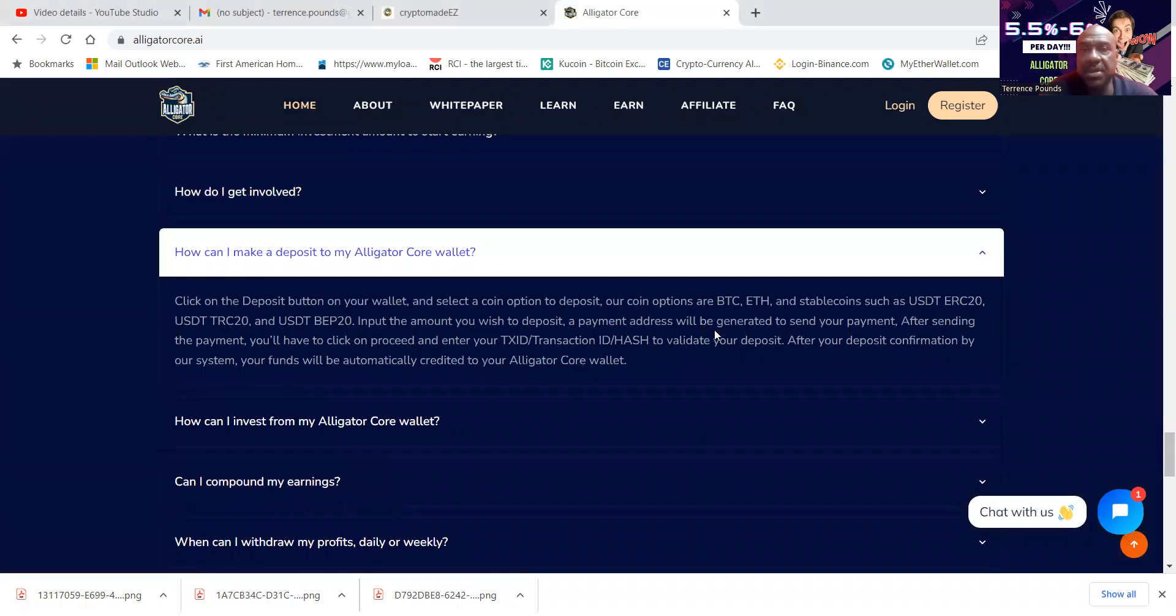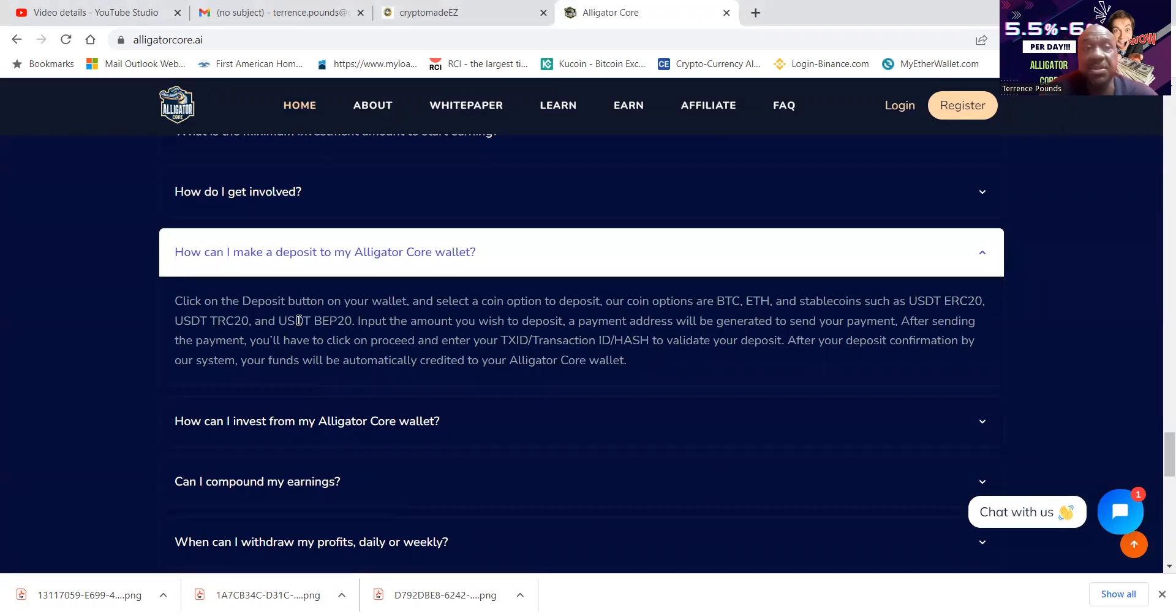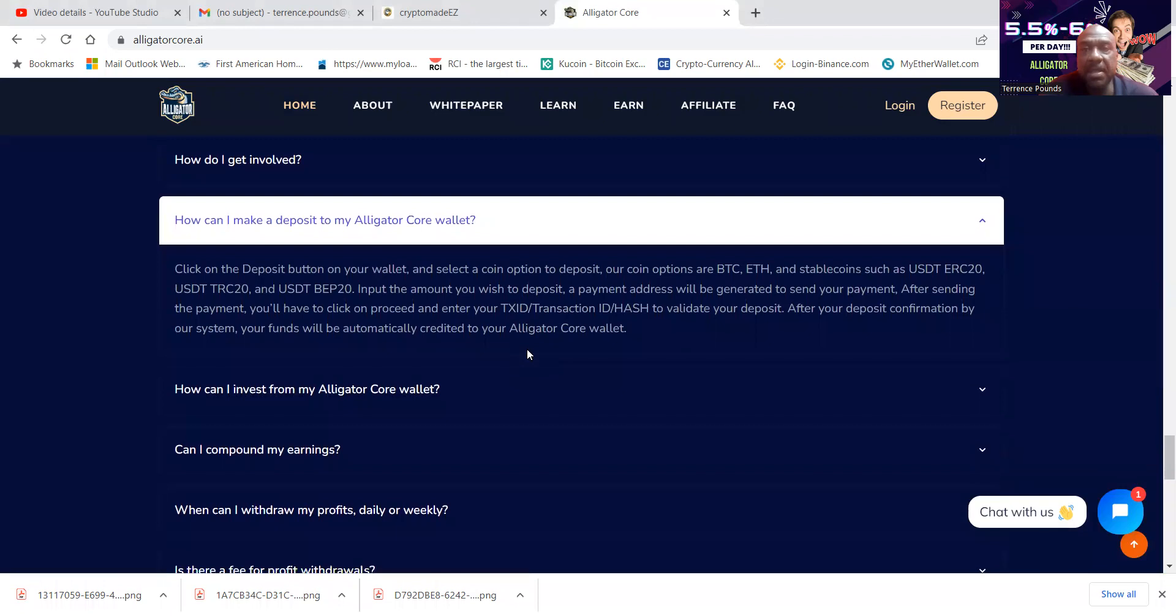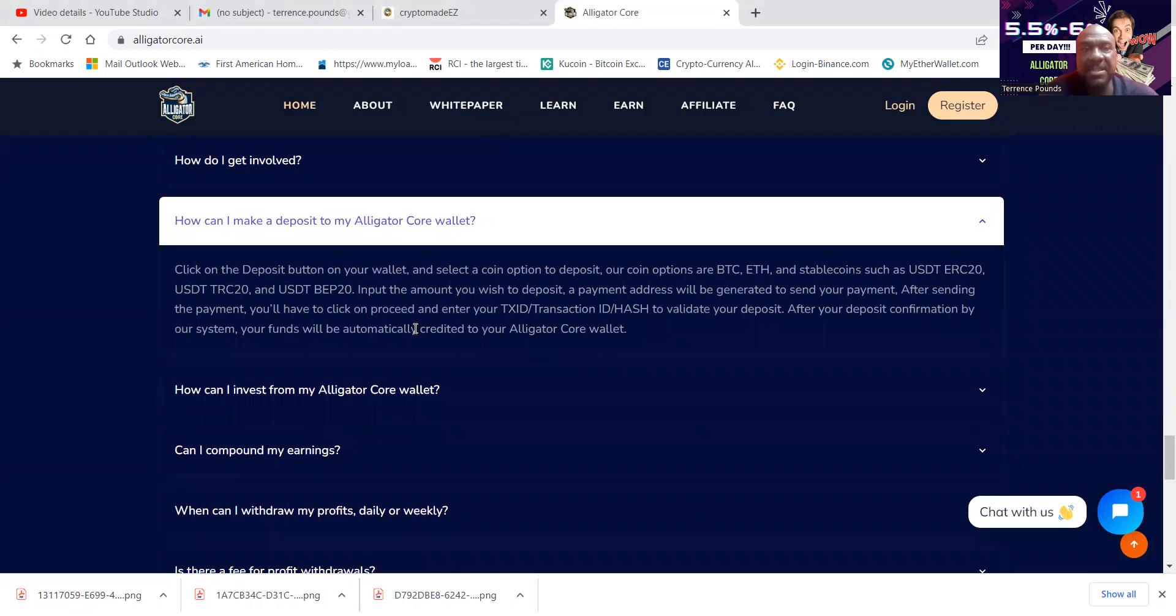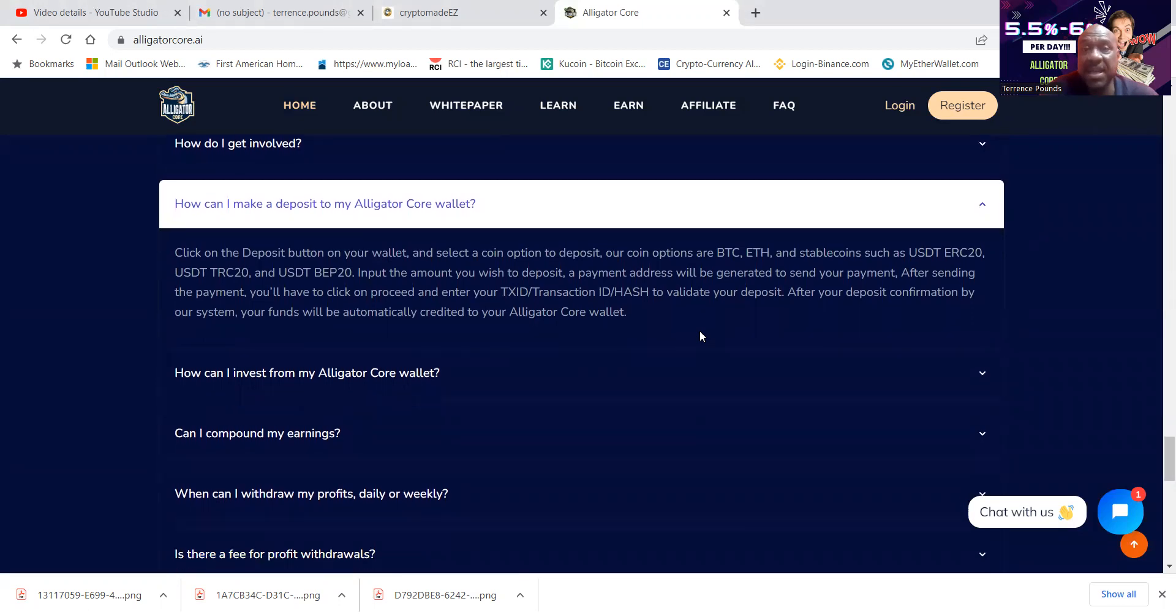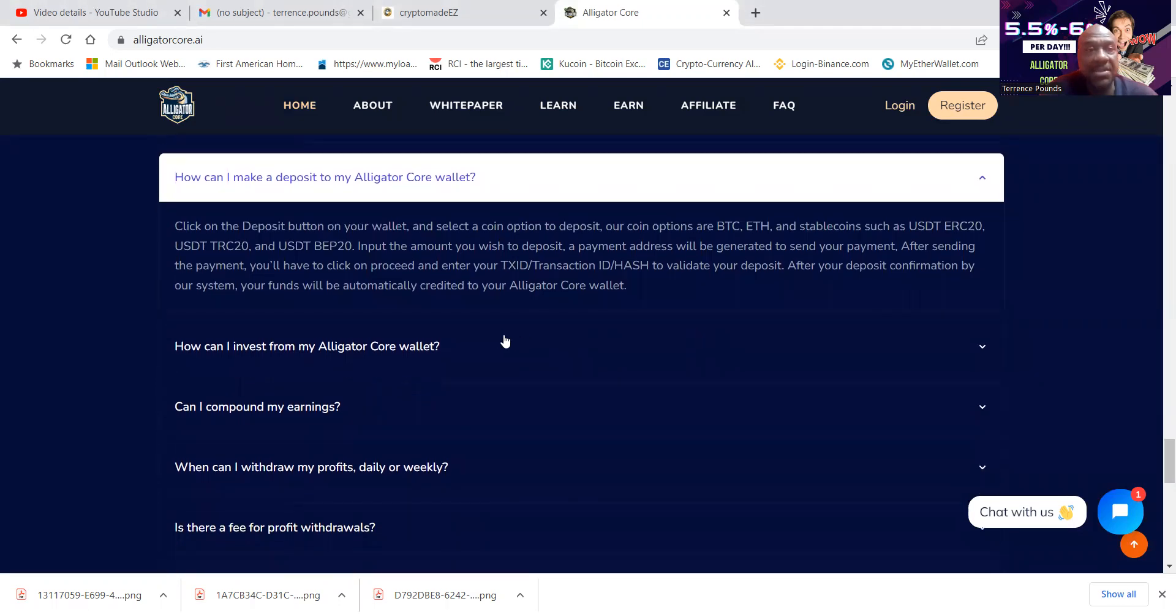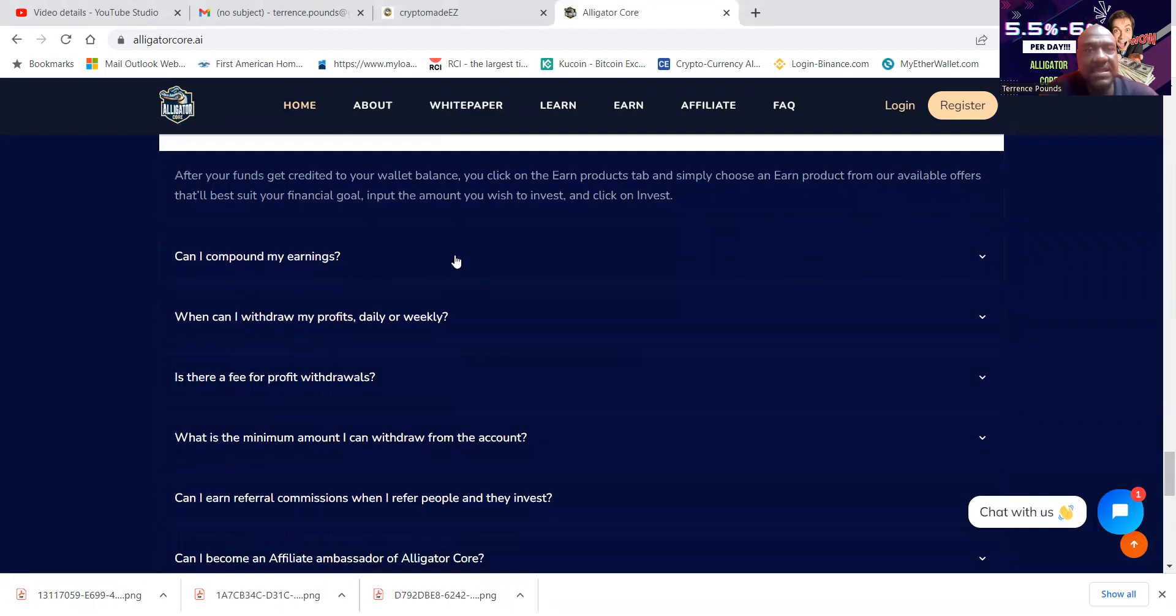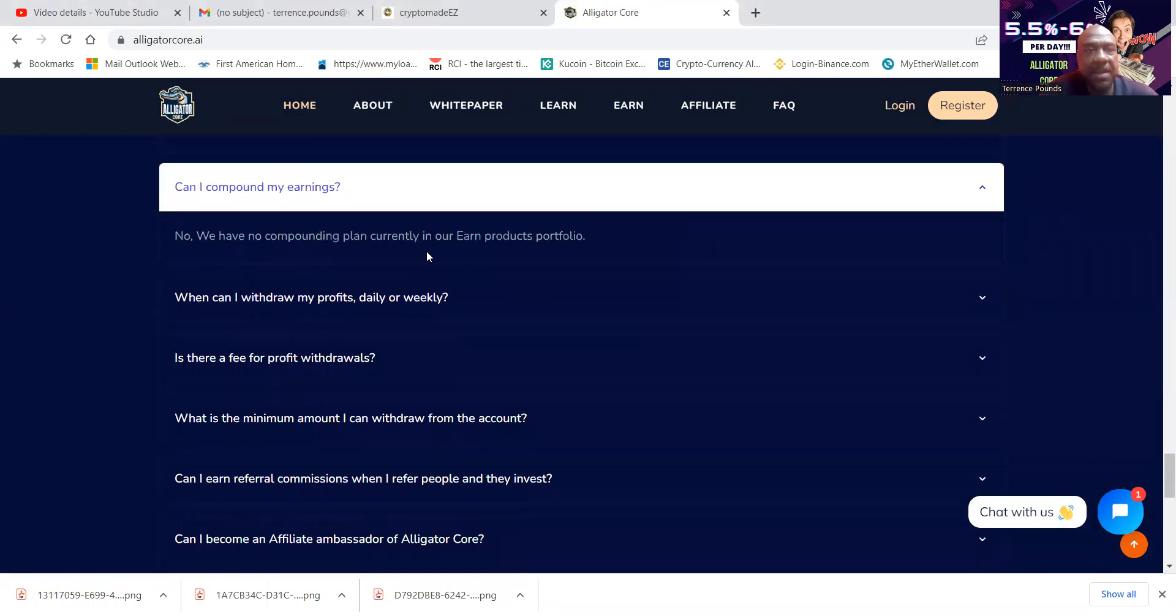You can use BTC, ETH, USDT ERC20, USDT TRC20, and USDT BEP20. And then folks, after sending the payment, you'll have to click on Proceed and then provide your transaction hash to validate your payment. I've already told you that you can invest easily.